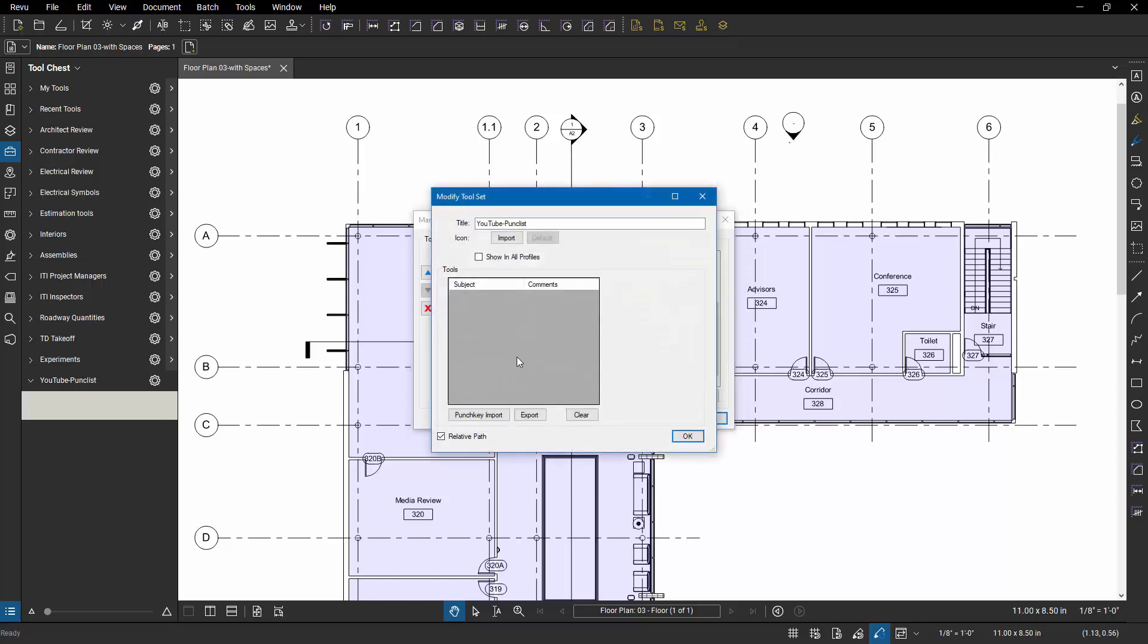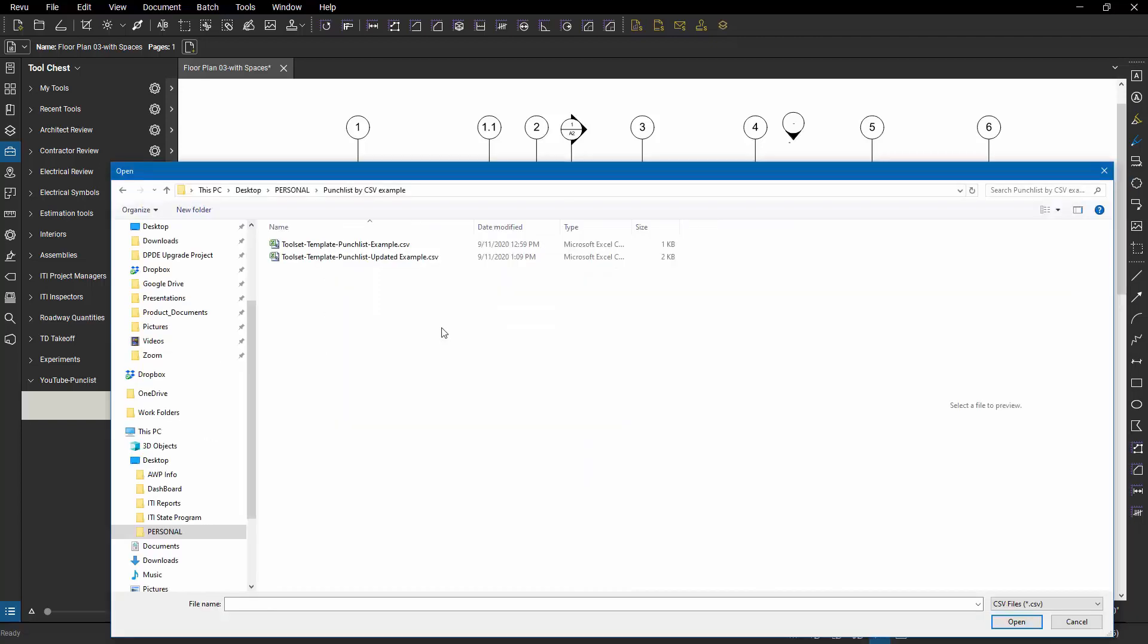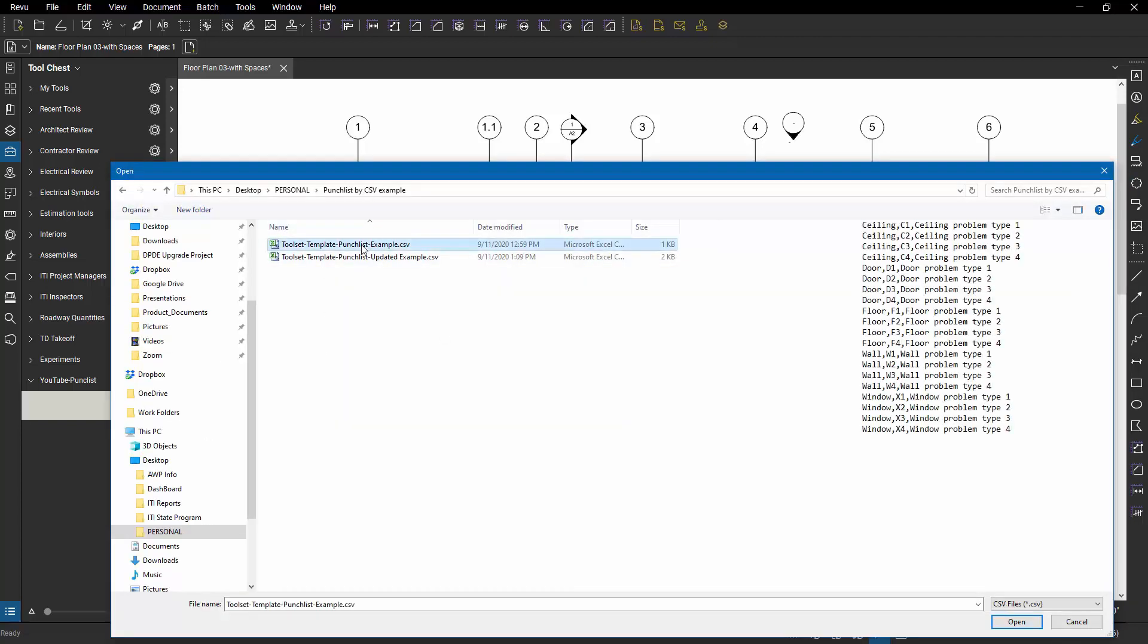And that opens up this dialog box to allow me to import a list of punch key values and have it automatically create the symbols from that. So I'm going to say import and go to a folder on my system where I have a comma separated file.